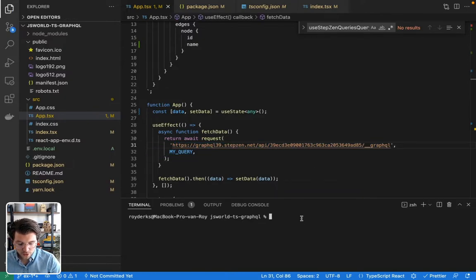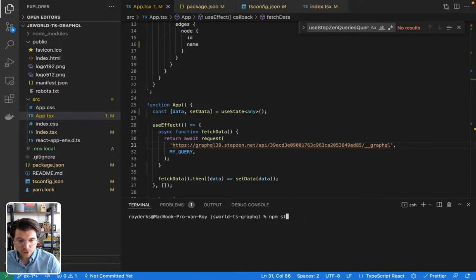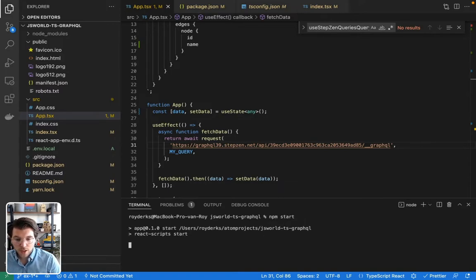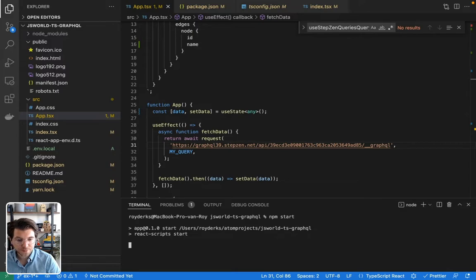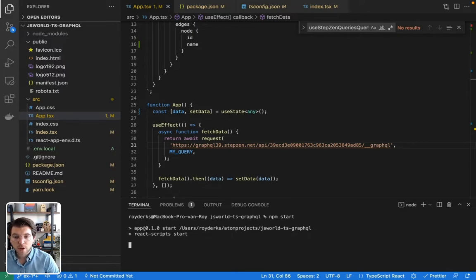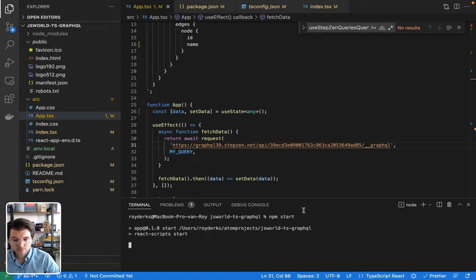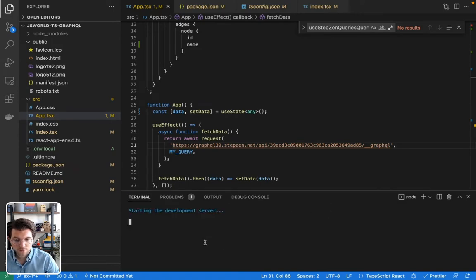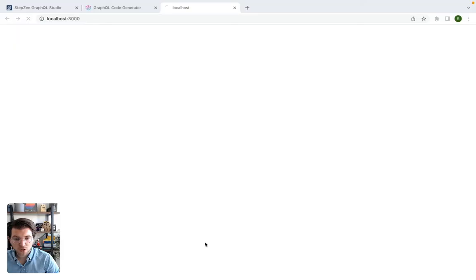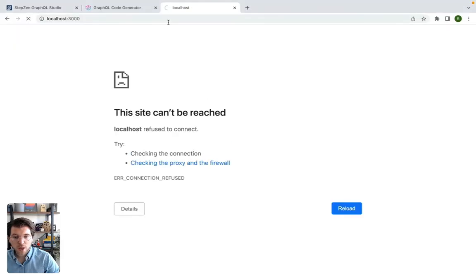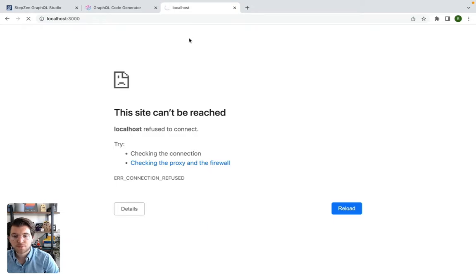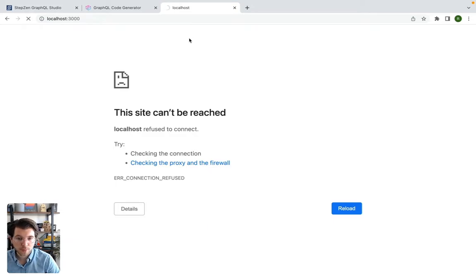Now I can do npm start as it's a Create React app. It will start my application in the browser. And I probably have already opened a tab that will have this application running. Let me see, it will start the development server and then it will start a local application on port 3000 as I'm using Create React App.